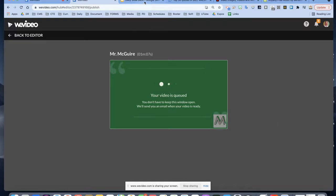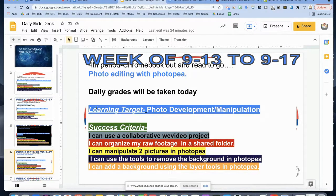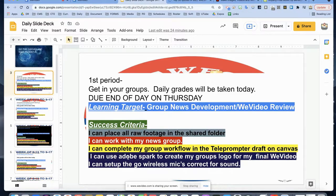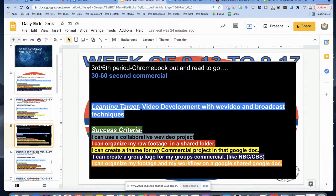While this is finishing up exporting, let's review our learning targets from last week that are connected to this week's WeVideo review. Main targets: I can complete my group workflow, I can use Adobe Spark to create my group's logo — which is what we just did — and I can organize raw footage (we used stock footage today).